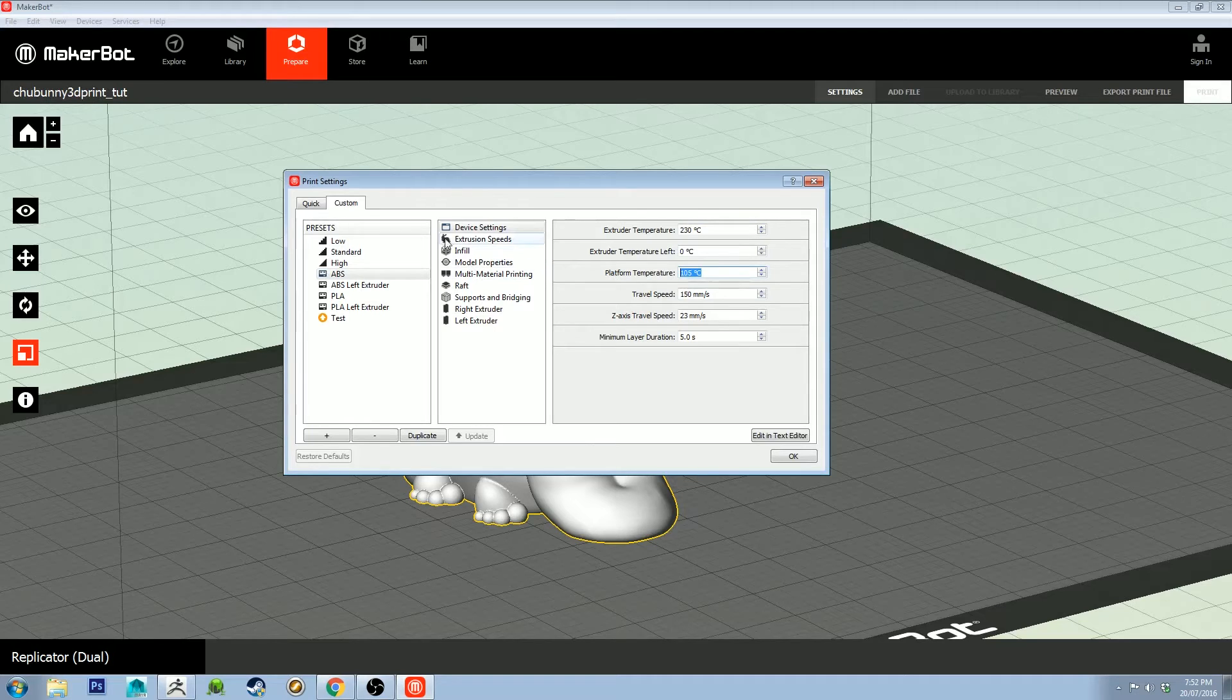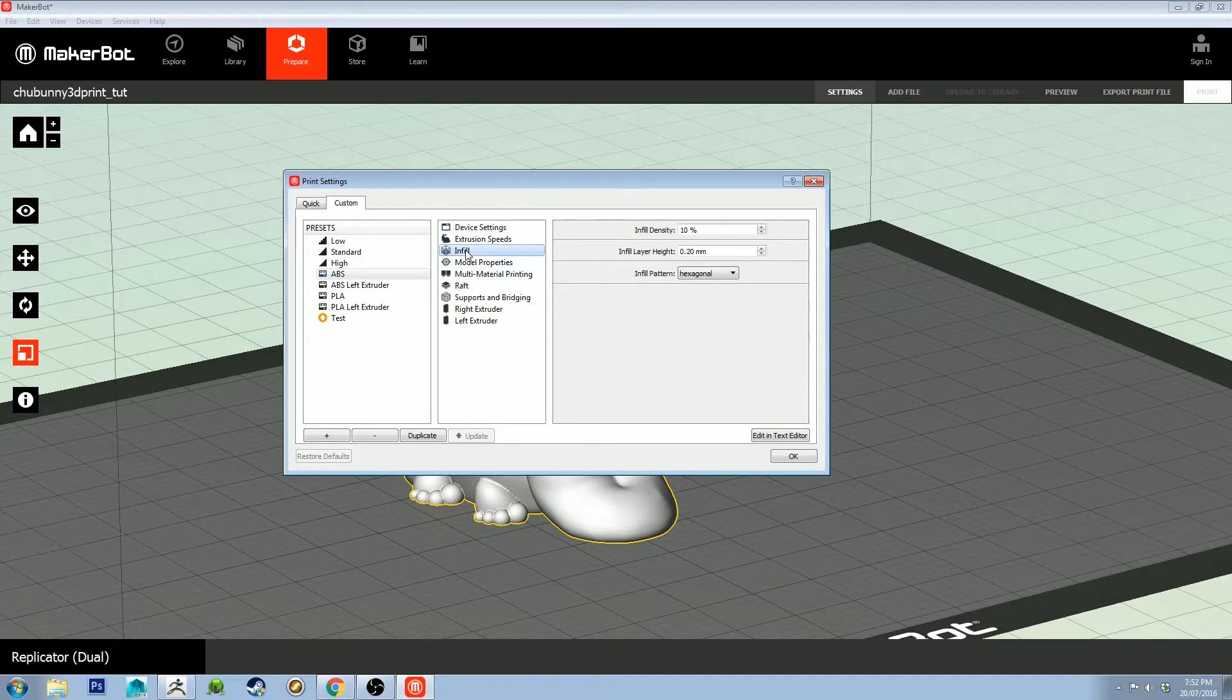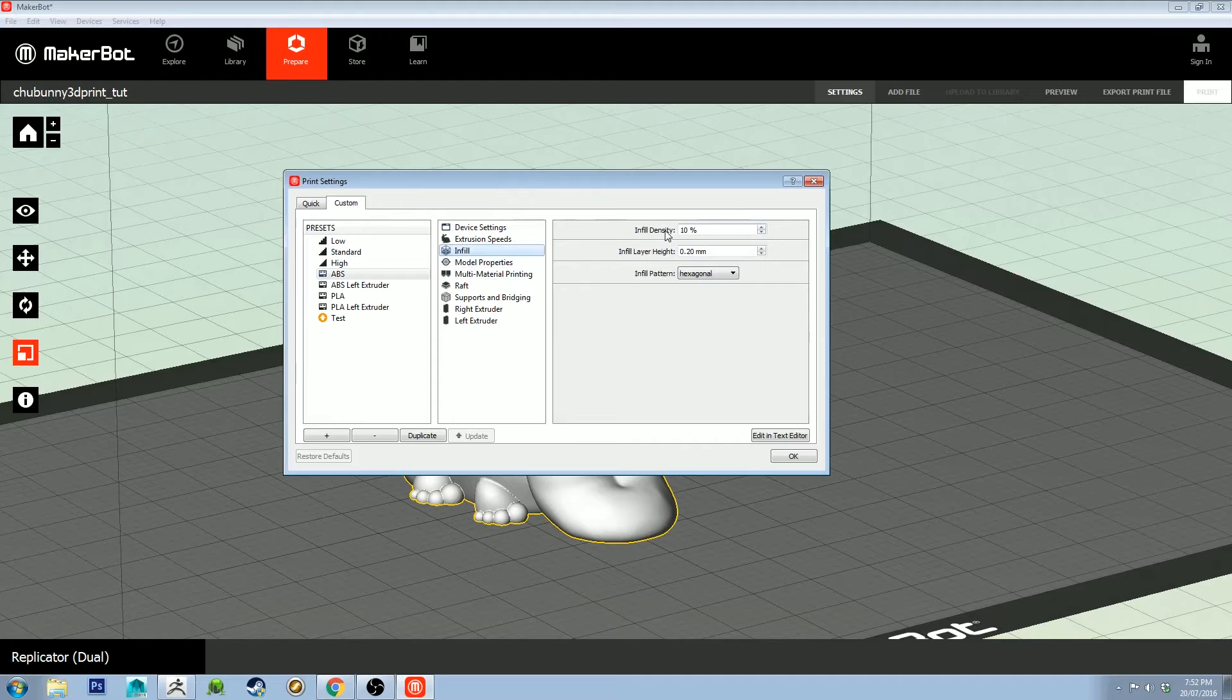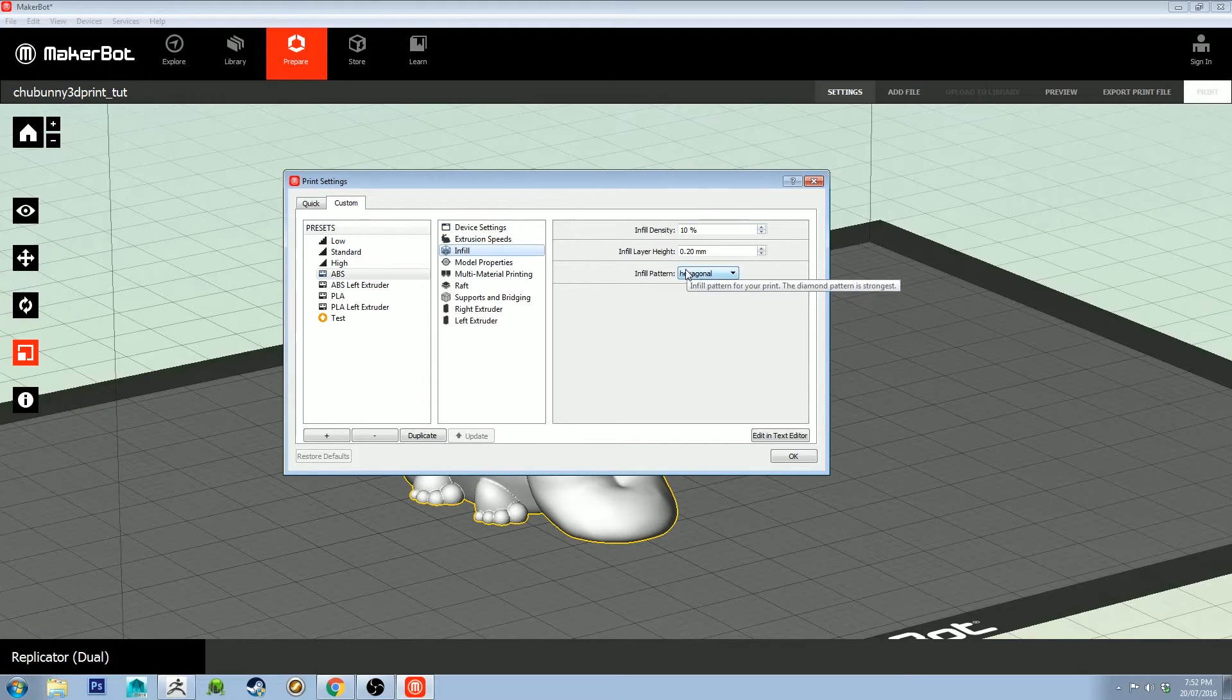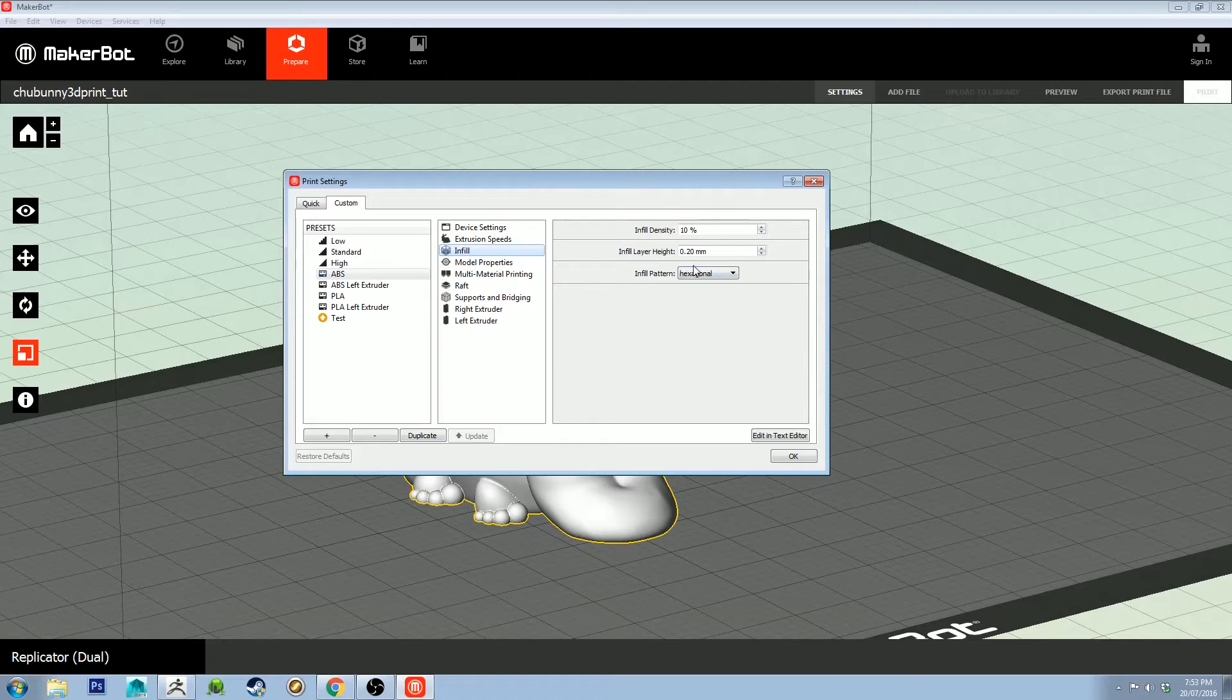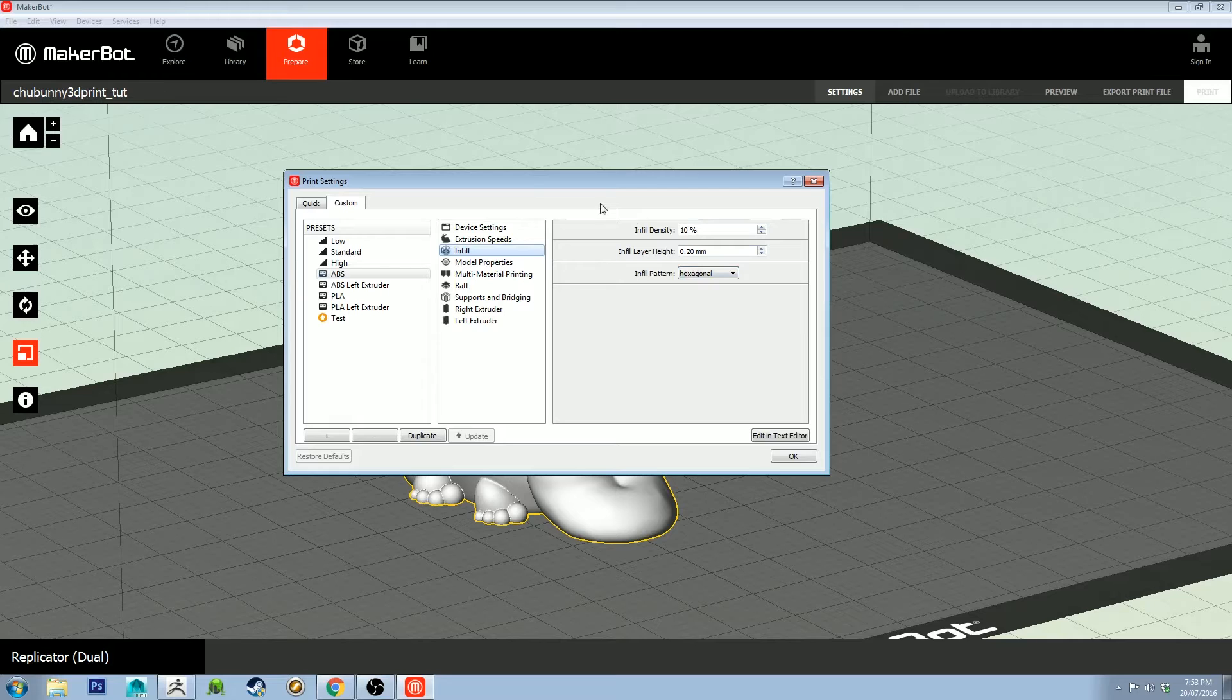The next thing you want to look at is infill. This will vary depending on your model. Basically it gives you a hexagonal sort of shape inside. I'll show you once I slice it what that means. You want to set this to 10% or higher just to give it some structural strength as it's printing.